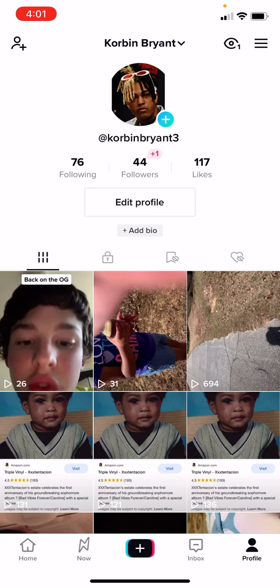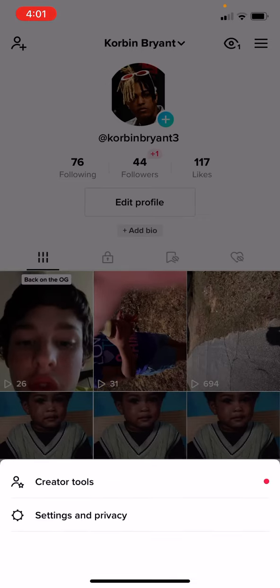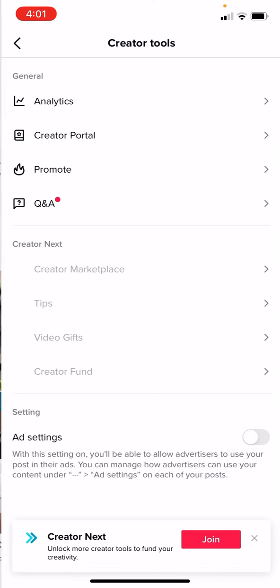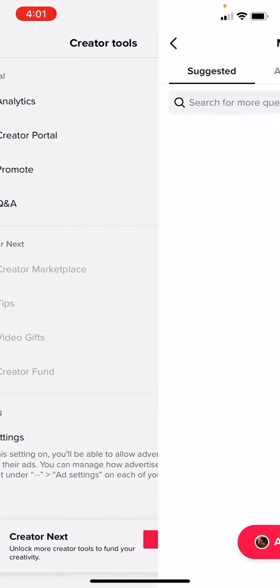I will be changing the name, however. So let me just go ahead and do that. Creator tools... not analytics, not Q&A.